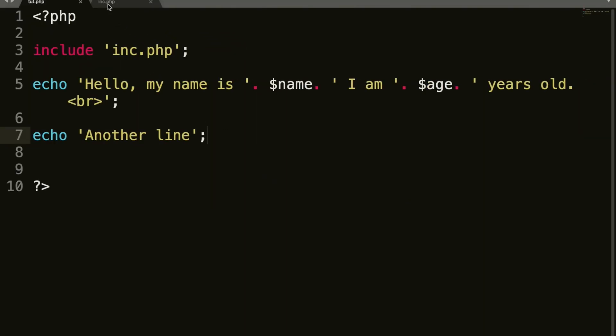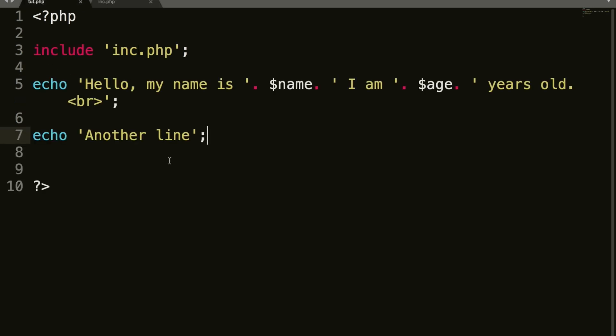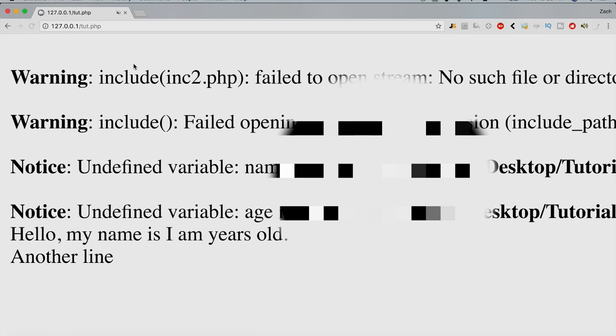So now if we were to comment this out, you would get an error that it couldn't find the variable. So now the difference between include and require is the way it handles errors. So include, let's say that this, I will actually show you, if we change the file to something that doesn't exist,